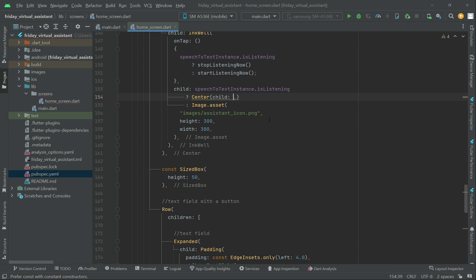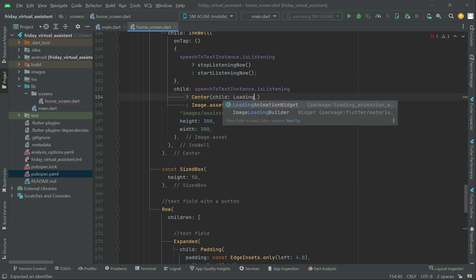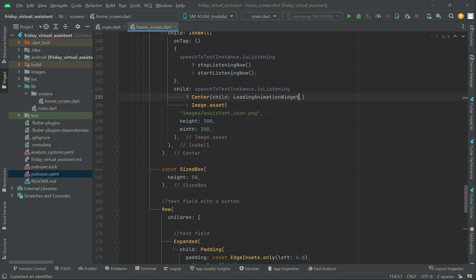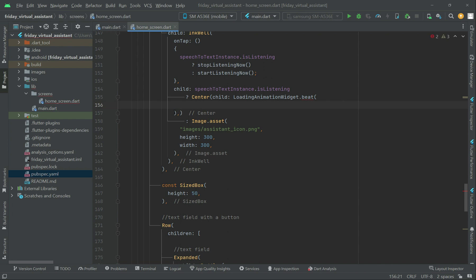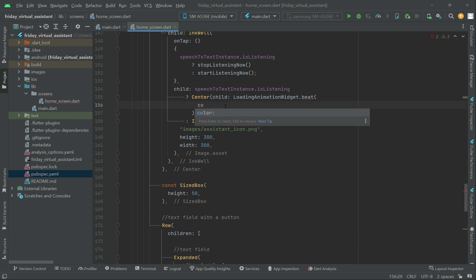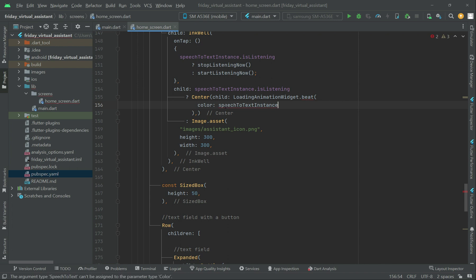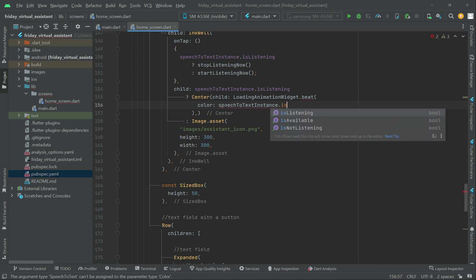The animation will be LoadingAnimationWidget.beat. First, we have to set the color — it will have multiple colors to make it more beautiful. We can add this according to a condition: if speechToText instance dot isListening.